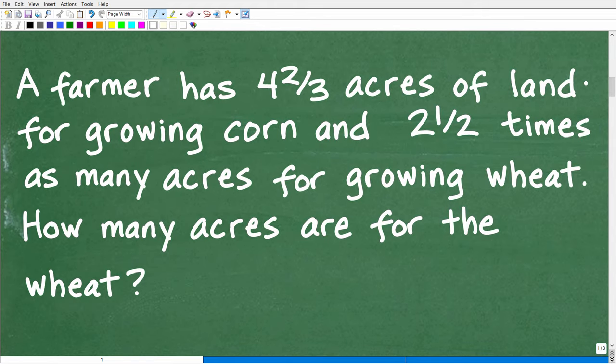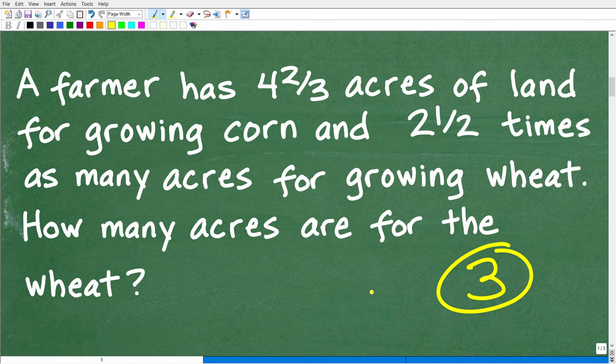So first things first — we have a lovely word problem. I've already read the problem two times, but I always like to suggest the rule of three: read a problem at a minimum three times before you start to do anything. That gives your brain a chance to kind of kick in, and you can really think about the strategy and of course what the question is.